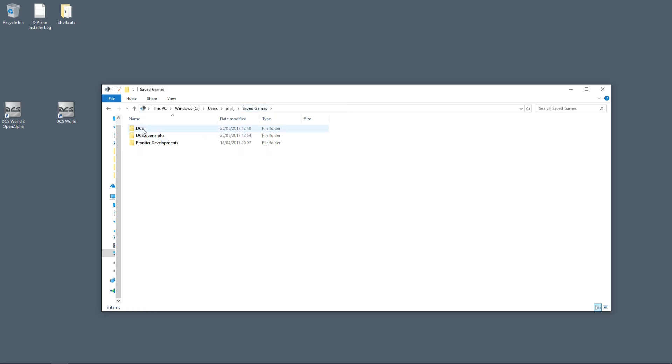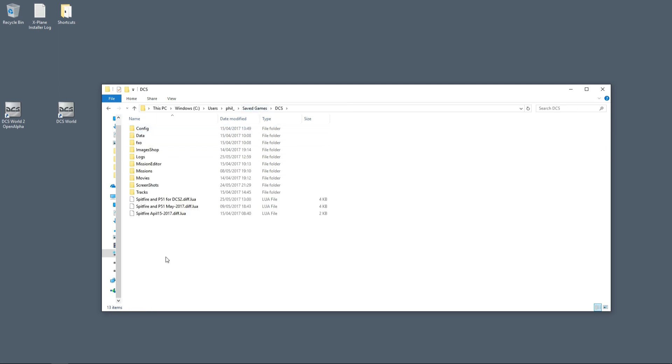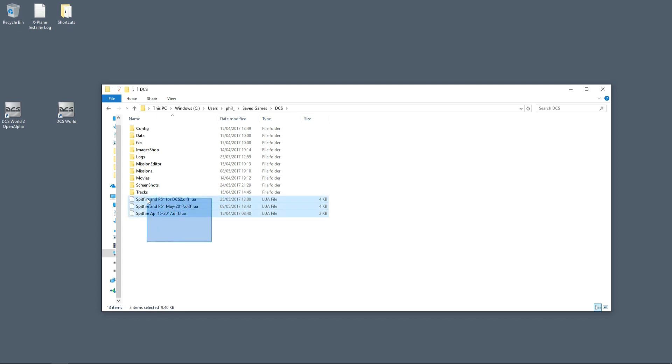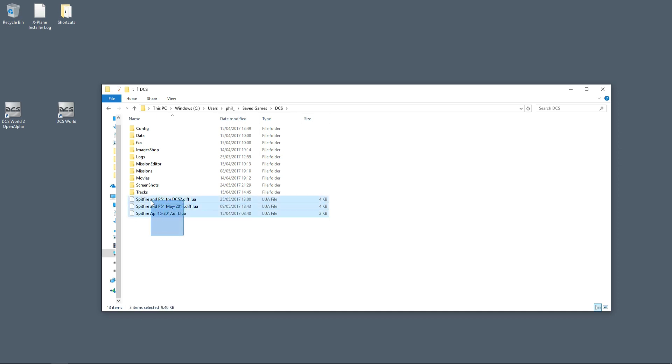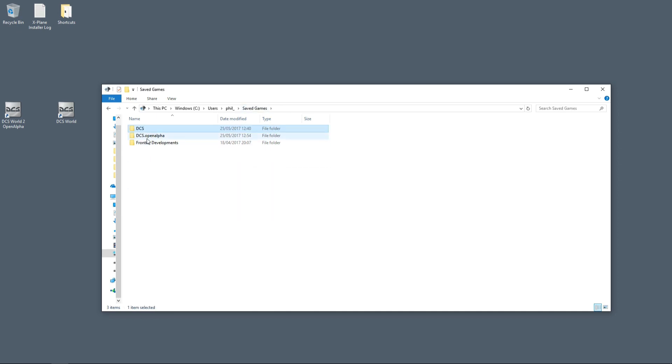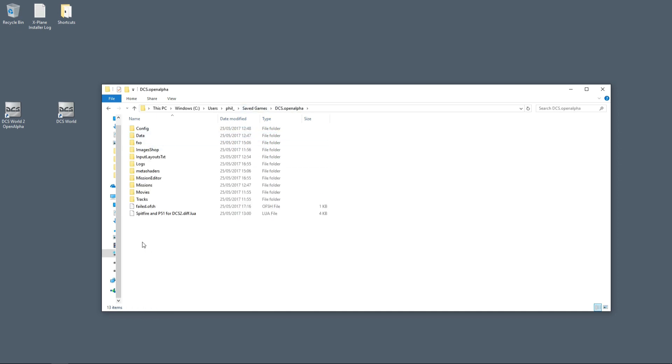Then go back to DCS 1.5 saves and you can grab any control layouts that you've saved as Lua files. Copy those if you want them, not necessary. Back to DCS 2 and paste them here as well. I've just got that one.